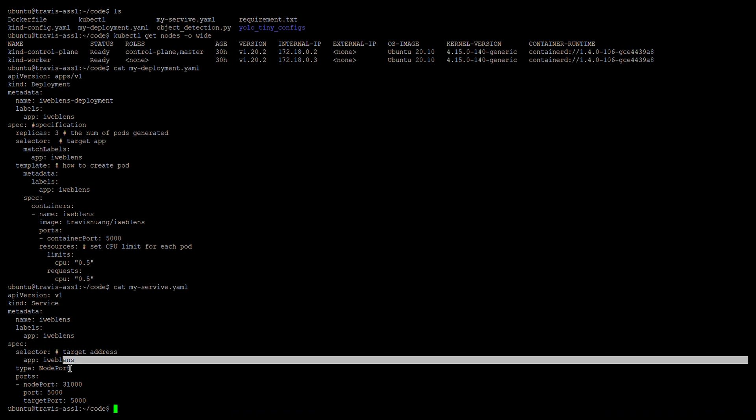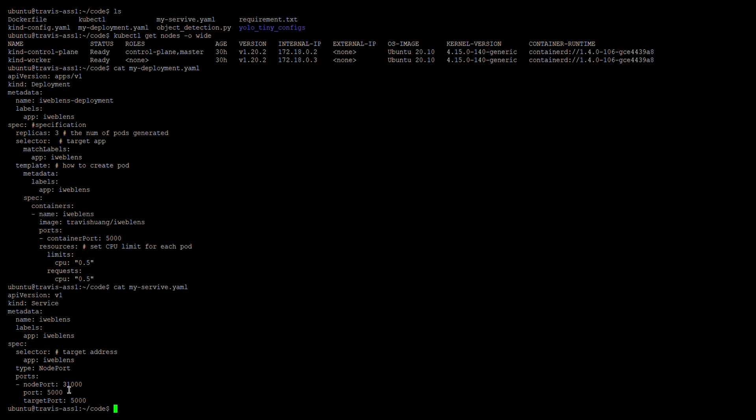We set the selector with the app label 'iweblends'. The type is NodePort. The NodePort we set when we created the service is 31000. And we set the port and target port accordingly.